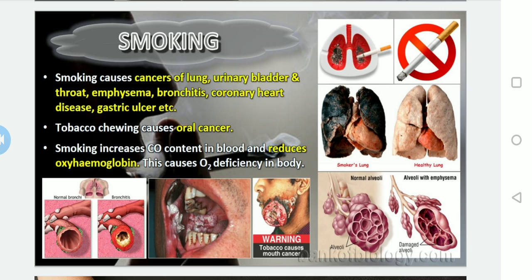Today we discussed two important topics: drugs (narcotic drugs and their classification) and smoking. In the next class, we will continue with another important topic — adolescence and drug or alcohol abuse — which is a separate and very important topic we will discuss in detail. Please go through this video, check your notes, and try to answer questions from earlier exams to get an idea of how questions are asked on this topic. This topic can fetch a minimum of four or five marks in exams. Thank you, have a nice day.